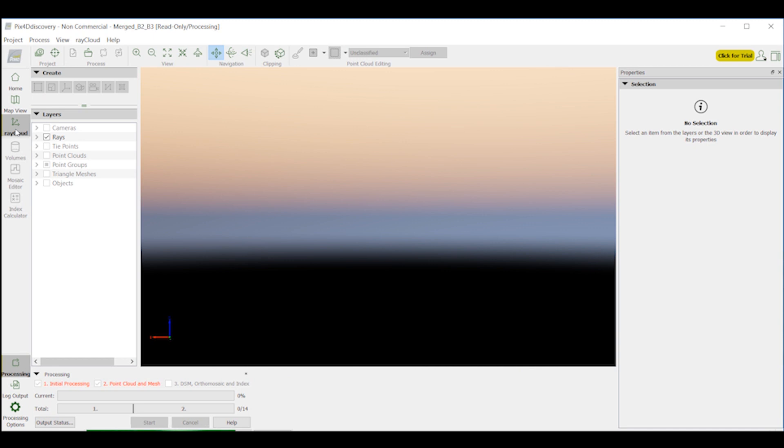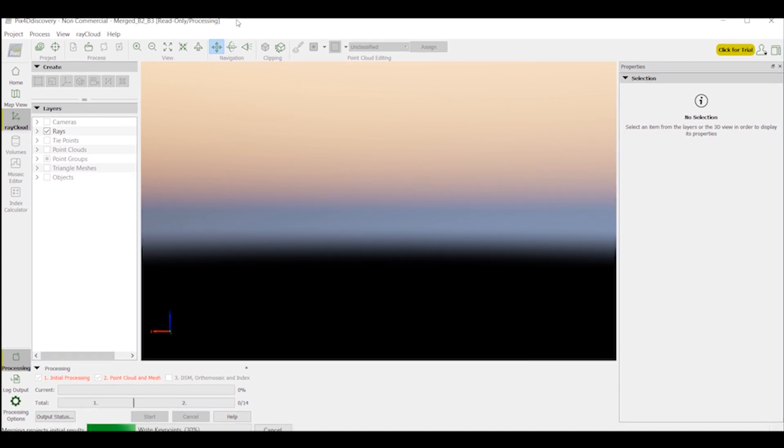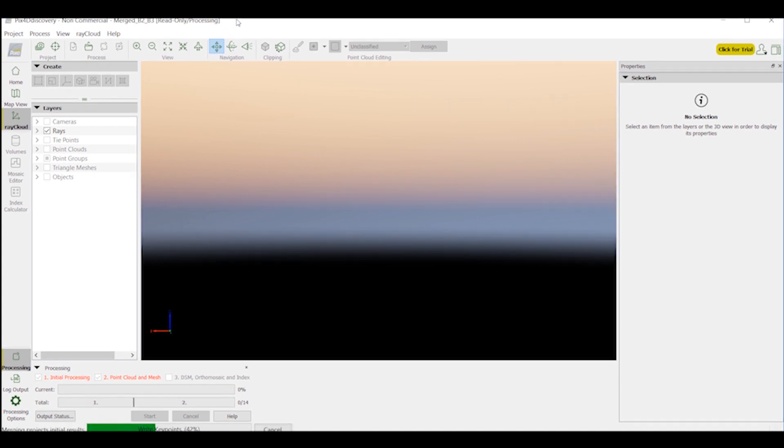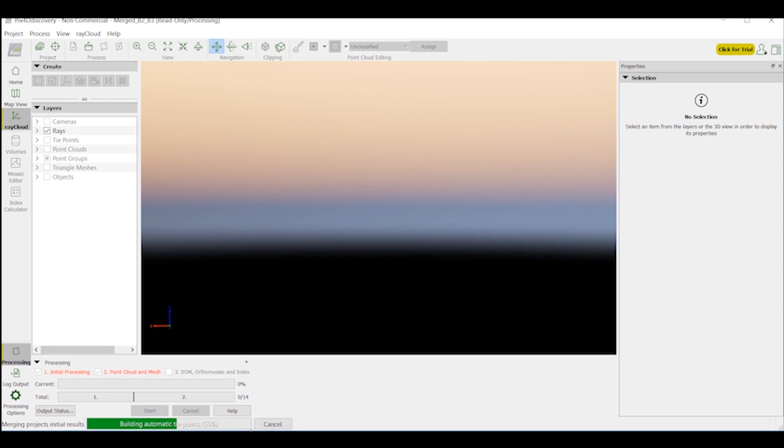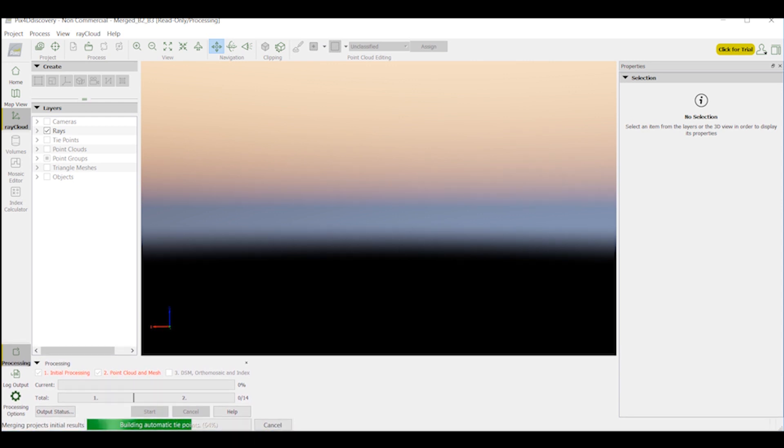Here we are in the ray cloud, and it's merging the projects together. Let me pull this up so you can see it. See here at the bottom, it's still processing, merging them together. I'm still waiting. Oh, we're almost there. Here we go. Okay, maybe I was wrong.